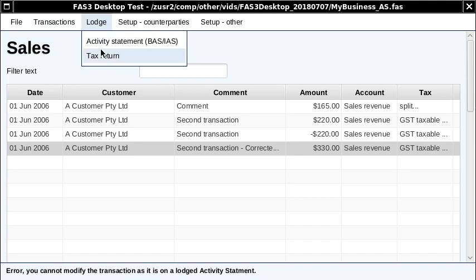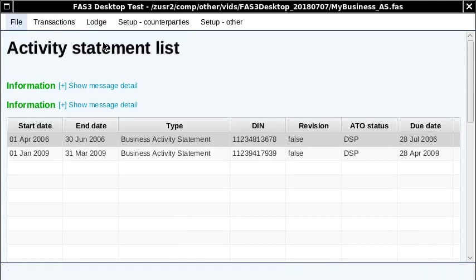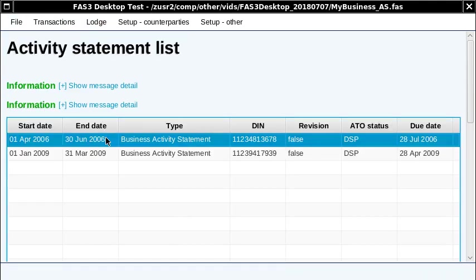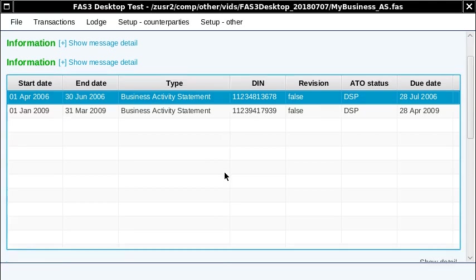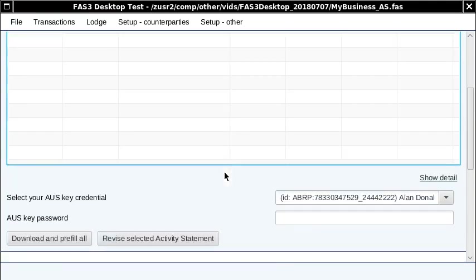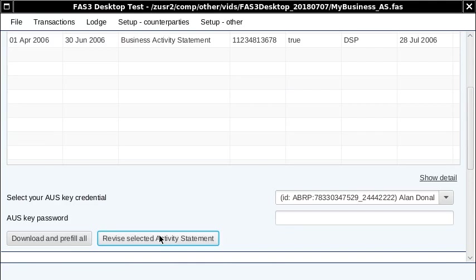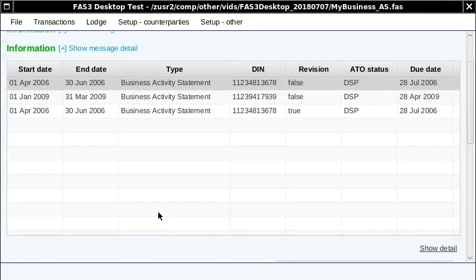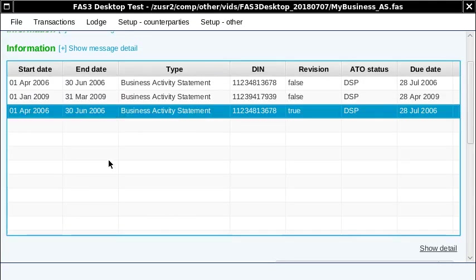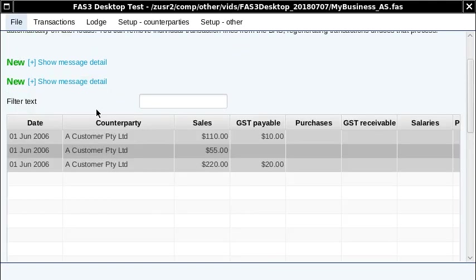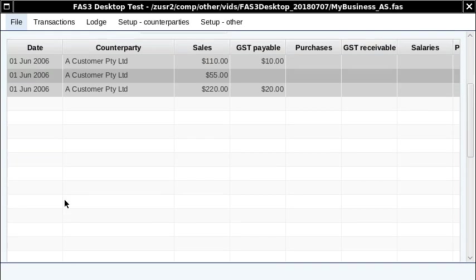Now, let's go back and fix up that activity statement. This activity statement was wrong or lodged with the wrong transaction. So we click this button here: revise selected activity statement. When we do that, we get this new activity statement appear here. So let's click on that one. Okay, and now you can see that these transactions are grayed out. That's because they're the transactions that were already lodged.